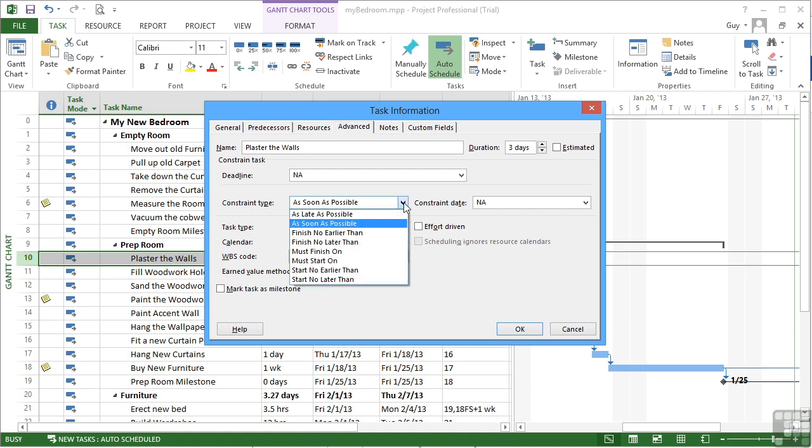Now some of these constraint types are classed as soft constraints and some are classed as hard constraints. You'll notice that by default, all of your tasks are as soon as possible. This is the default for all tasks that have a project start date. You'll find that if you set a project finish date, all your tasks will default to as late as possible.